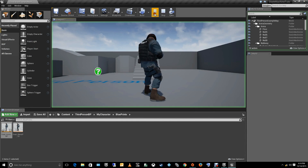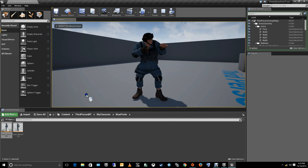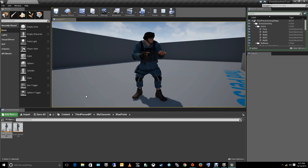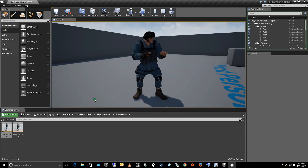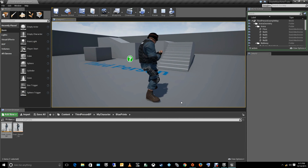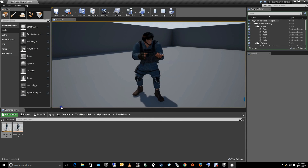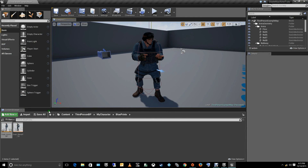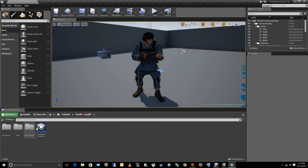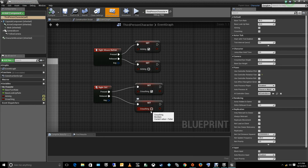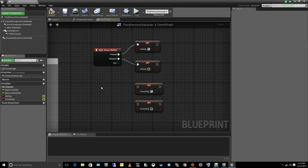Let's compile and hit play. The aiming works, but pressing the Control key for crouch isn't working. Something is wrong. Let me try changing the key to C temporarily while I figure out the issue. Actually, I forgot — we need to go to the event graph of our animation blueprint.